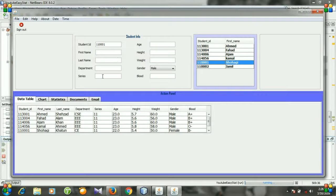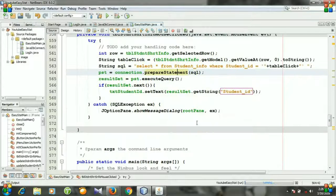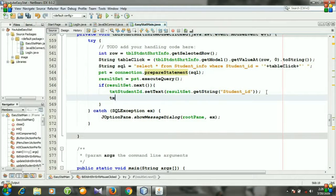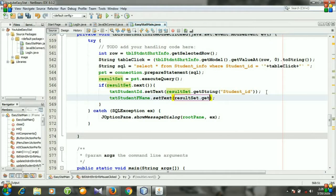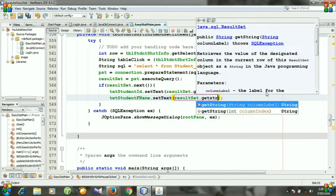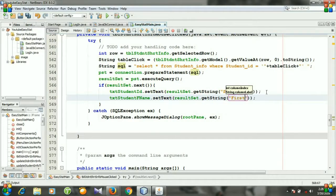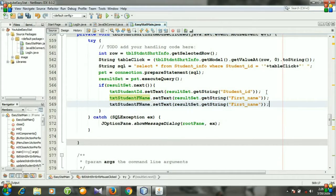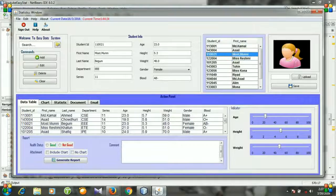Now I will do it for all the text fields. The second text field is: textStudentFirstName.setText(resultSet.getString("first_name")). I'm going to copy and paste for last name as well — last_name.